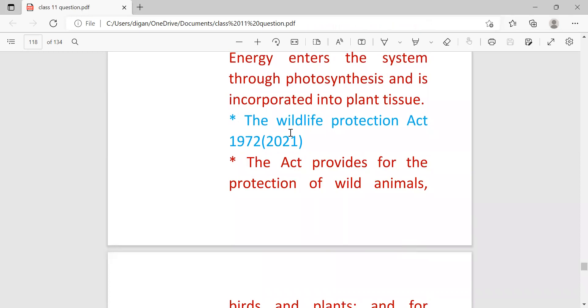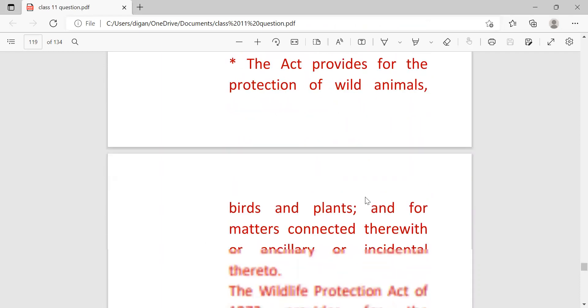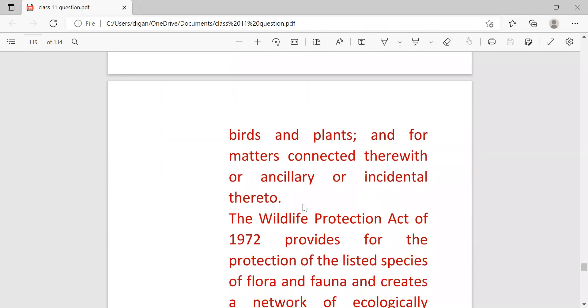Next question is the Wildlife Protection Act 1972. The act provides for the protection of wild animals, birds, and plants and for matters connected therewith or incidental thereto.